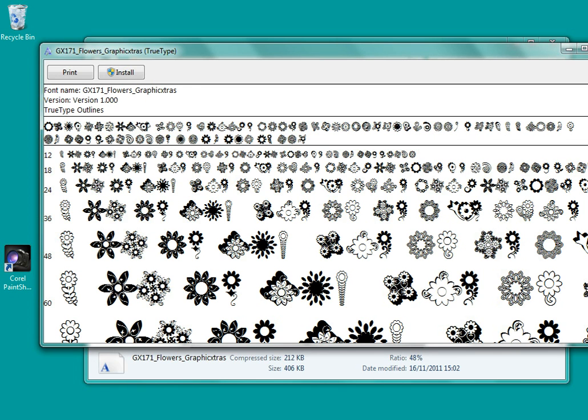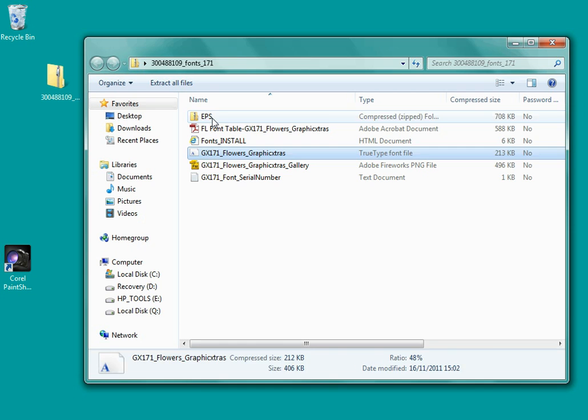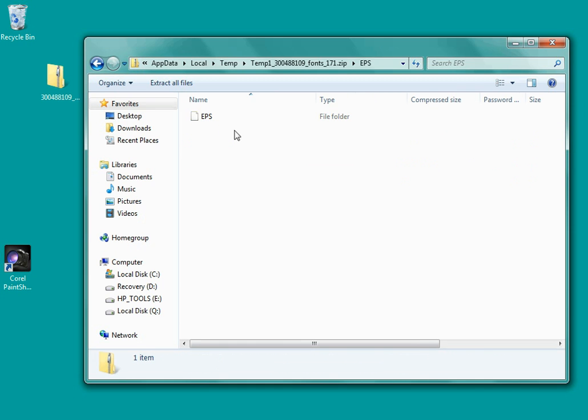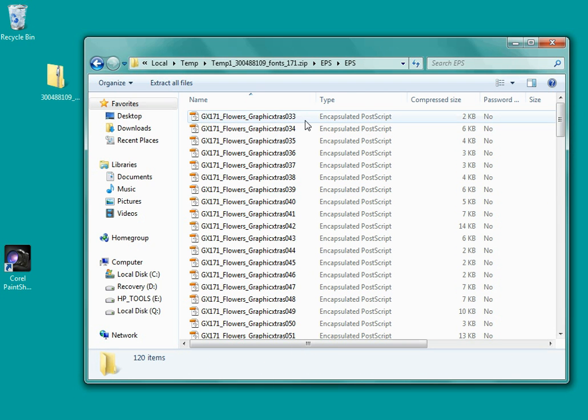So I'm just going to stop that now. Also with the zip file comes a selection of EPS files and they're exactly the same designs as the TrueType font.